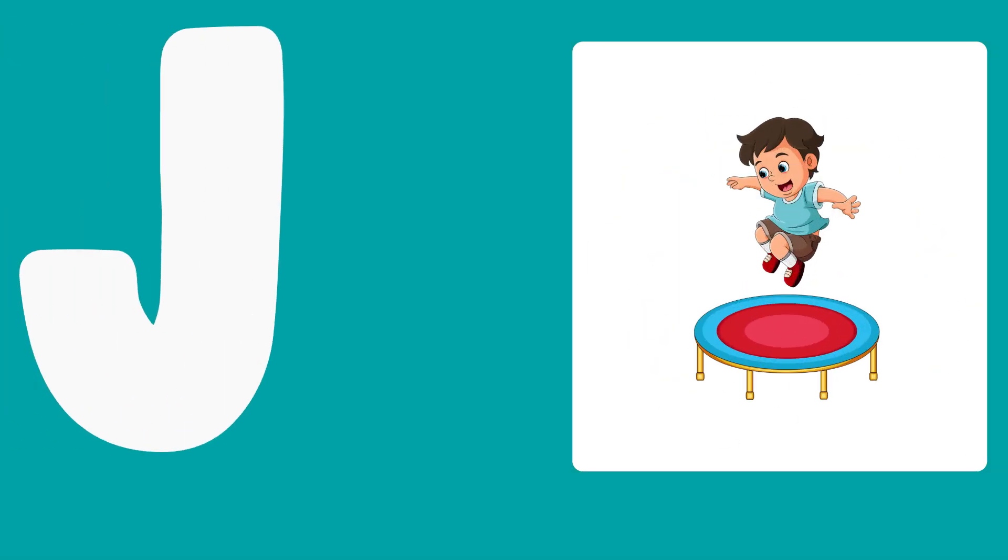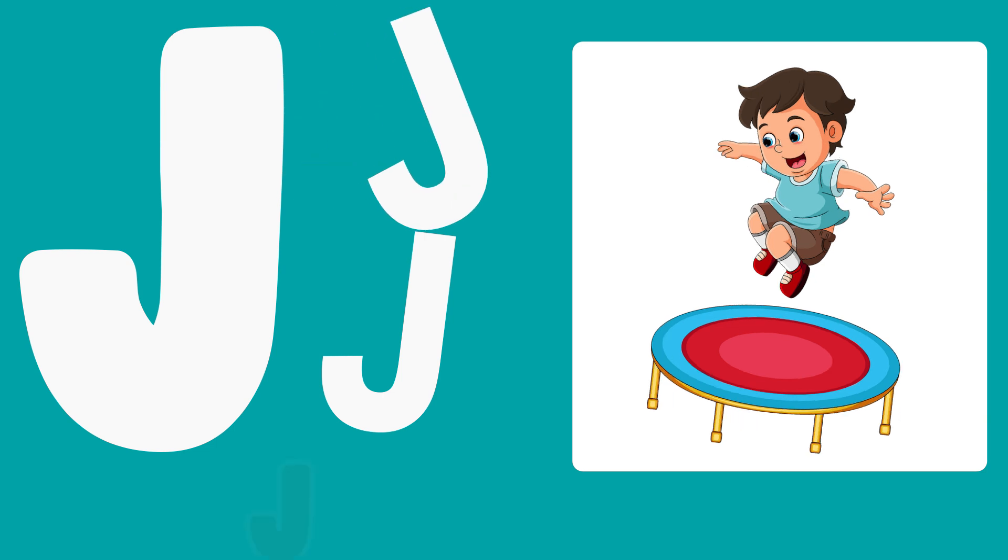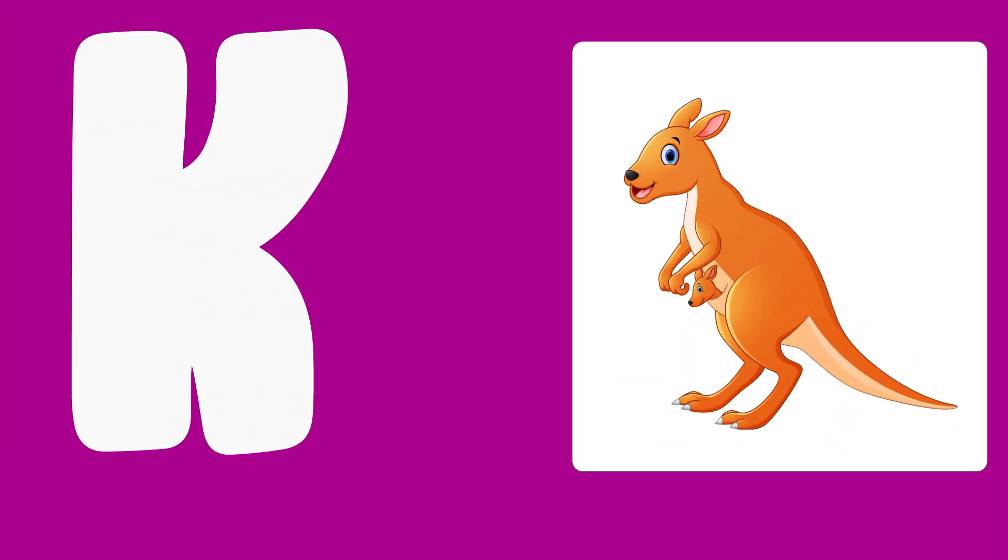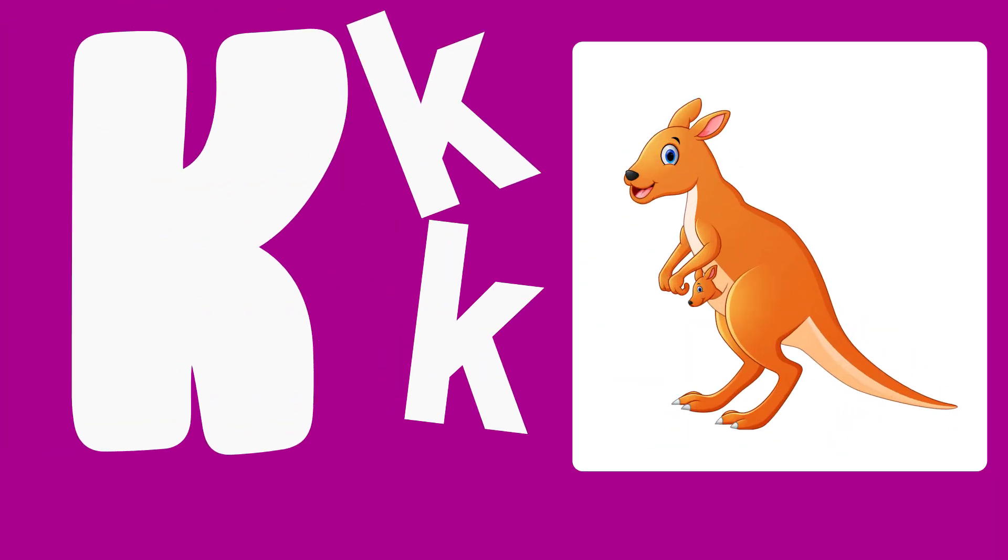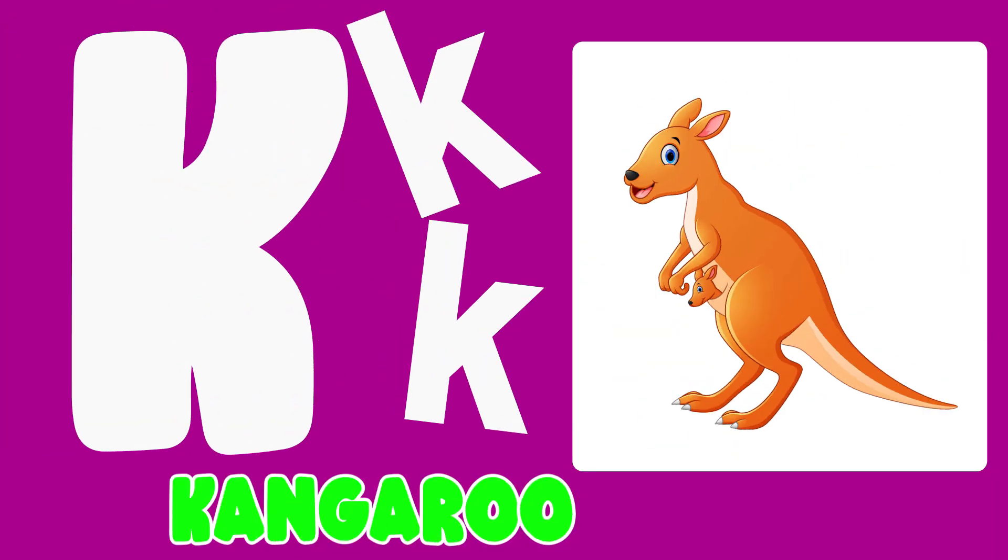J is for Jump, J, J, Jump. K is for Kangaroo, K, K, Kangaroo.